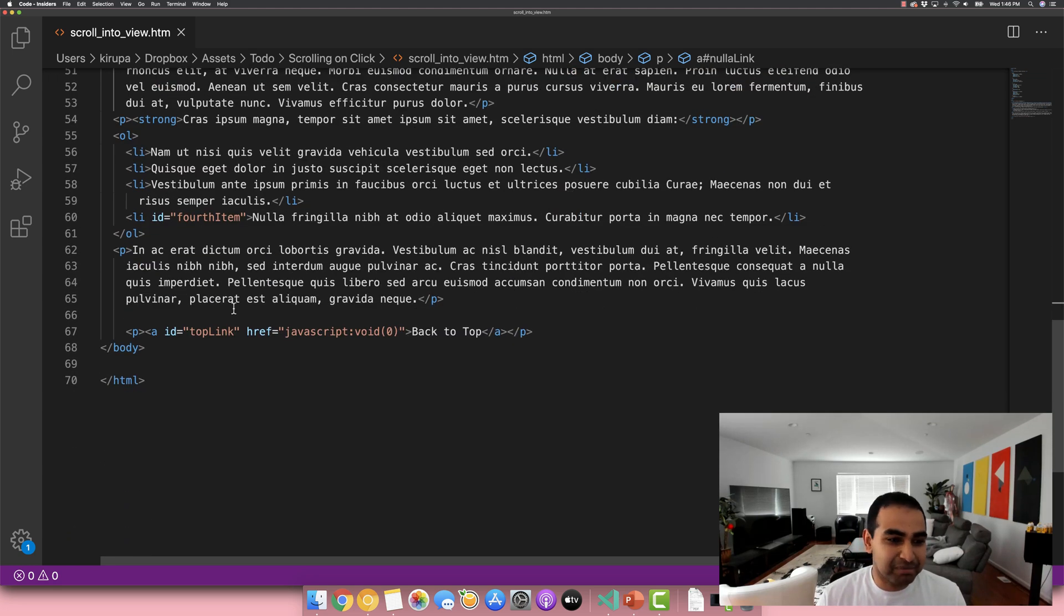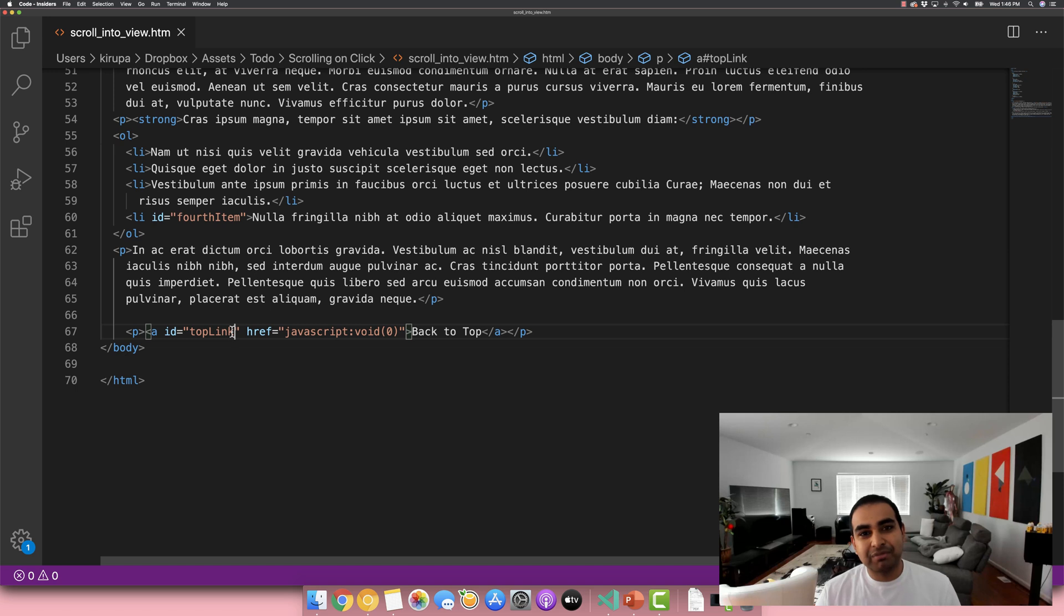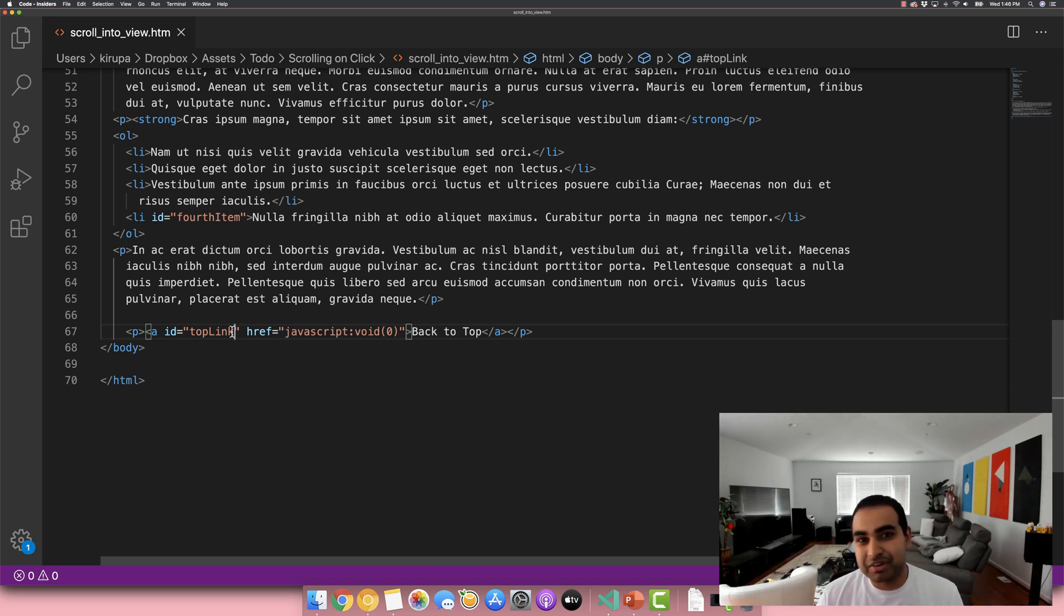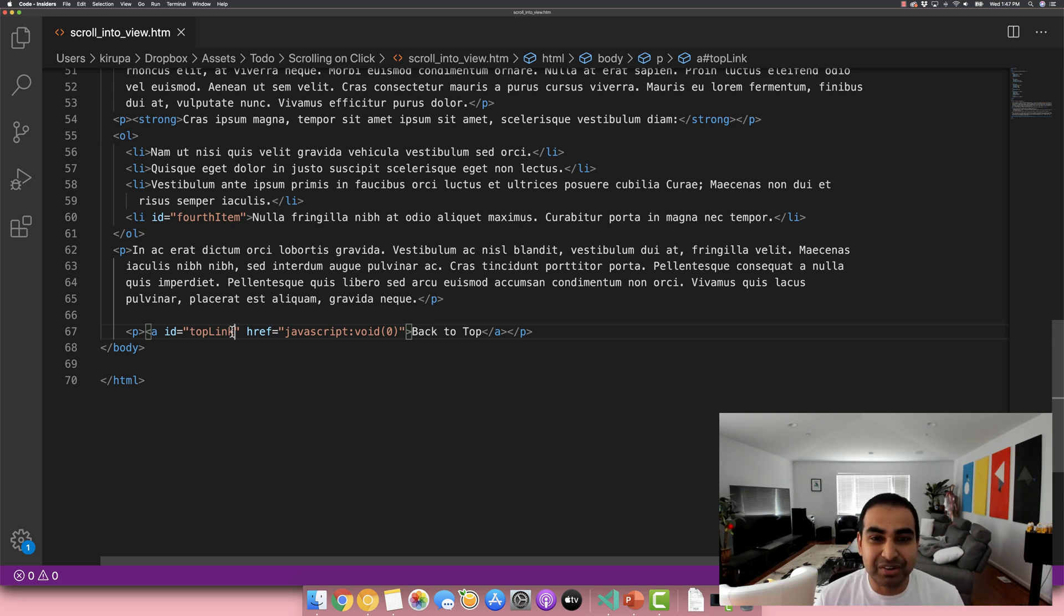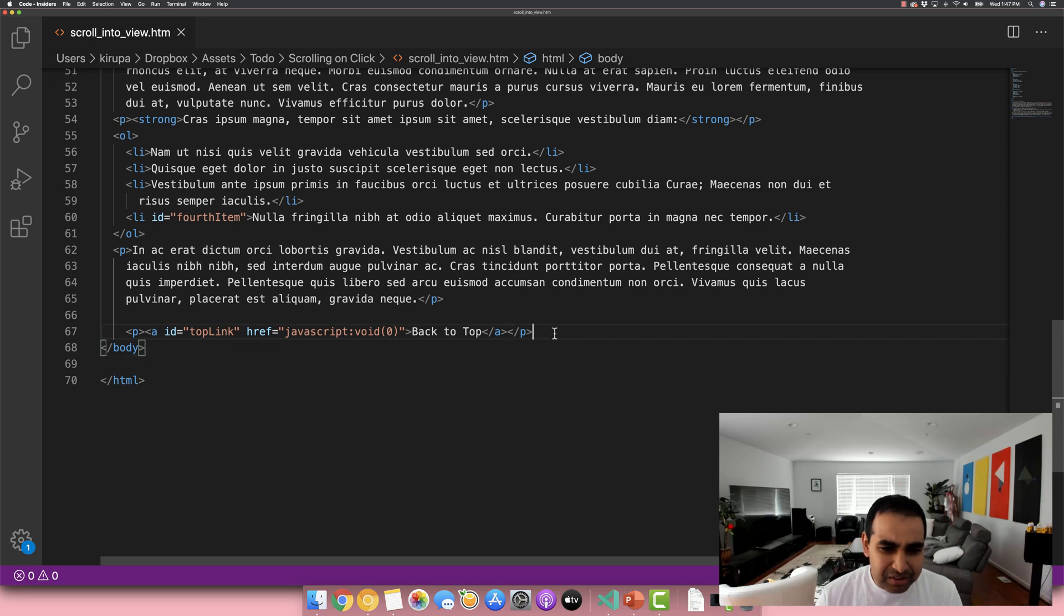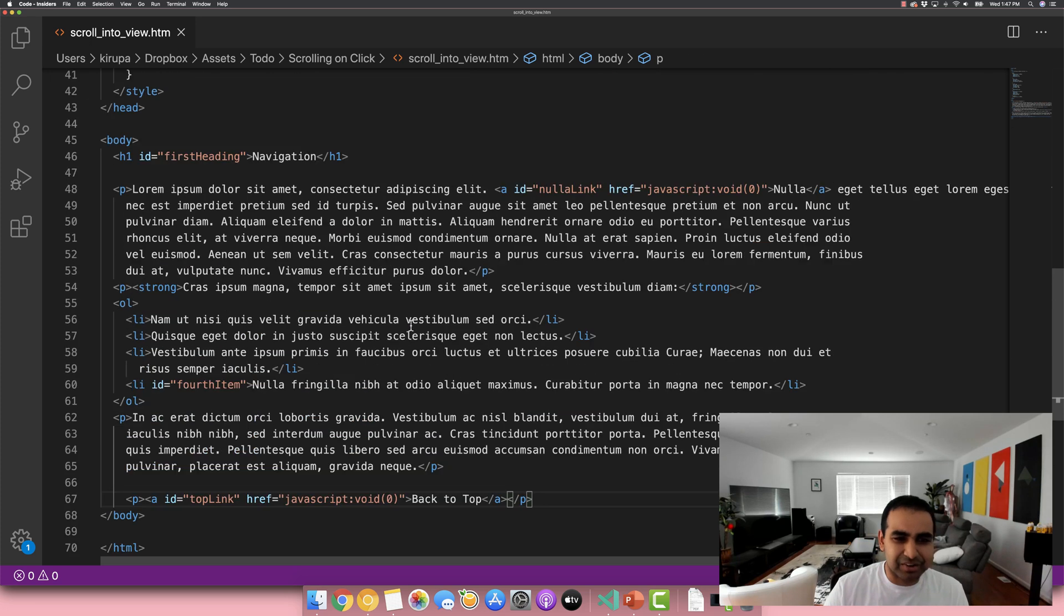And then the back to top link has an ID value of top link. And I'm only calling this out because these are the two values you will need in JavaScript to reference the HTML elements that we ultimately want to scroll into and around. So let's go ahead and get started.